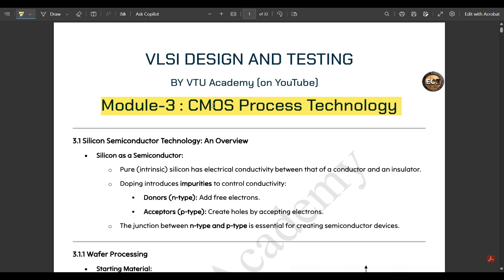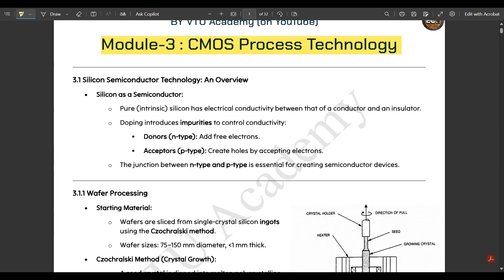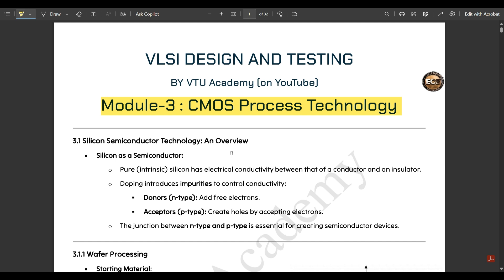Let us see in detail what we are going to study in this module. First, we will brush up on silicon semiconductor technology used for manufacturing CMOS circuits — donors, acceptors, and n-type and p-type majority charge carriers. Then we will cover wafer processing, and finally the complete fabrication process of the MOS transistor, which is very important.